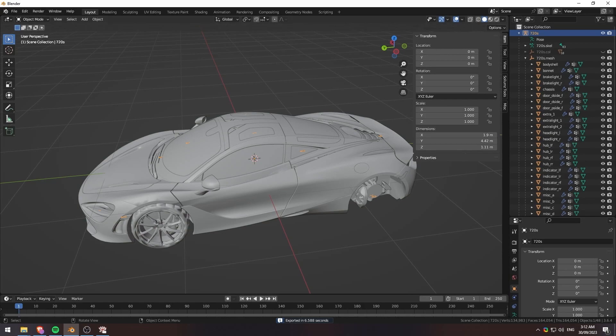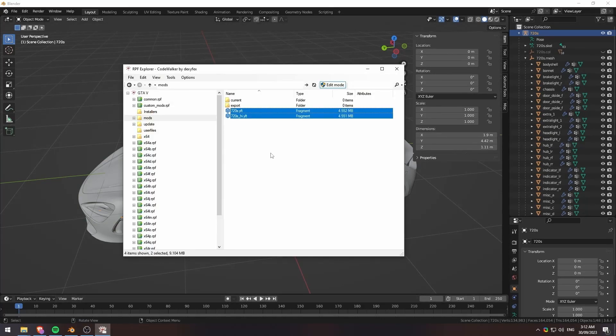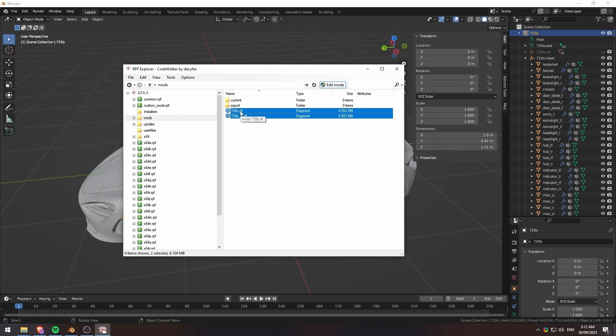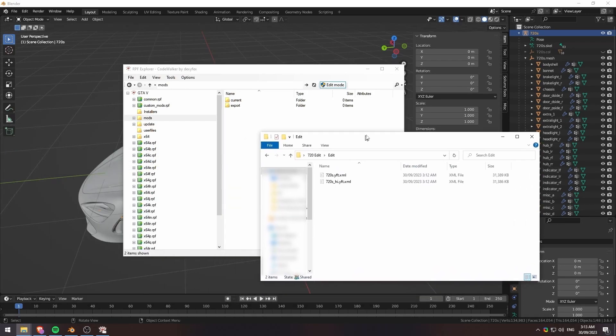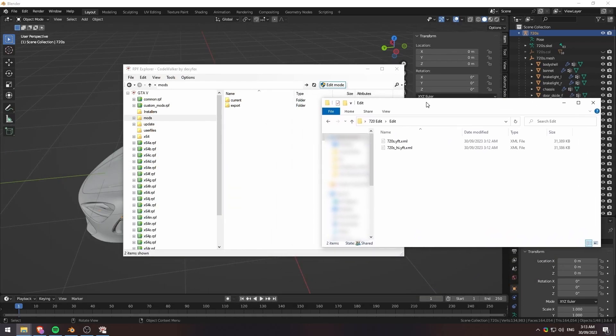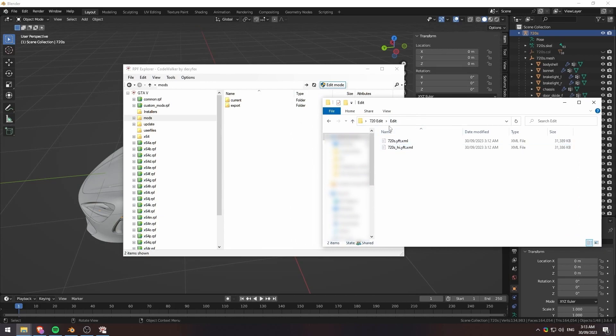From here, I will go ahead and open up our Code Walker again. I just delete these. I mean, I could put them in my current and my export, but it doesn't really matter. It's the way you want to workflow it. And then here we have our XMLs that have been exported from Blender.